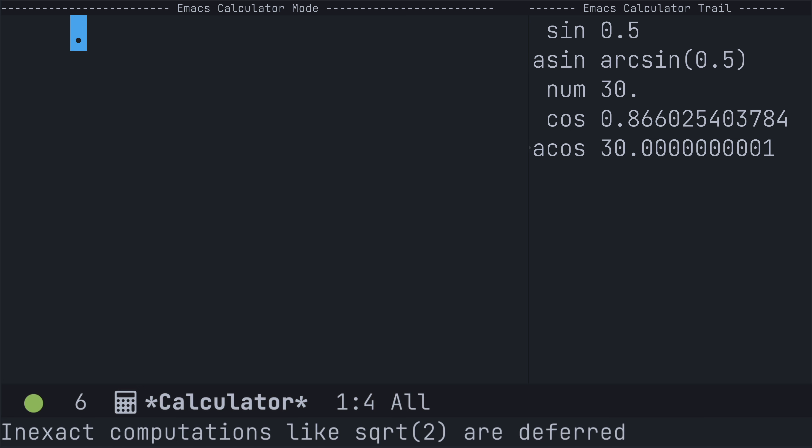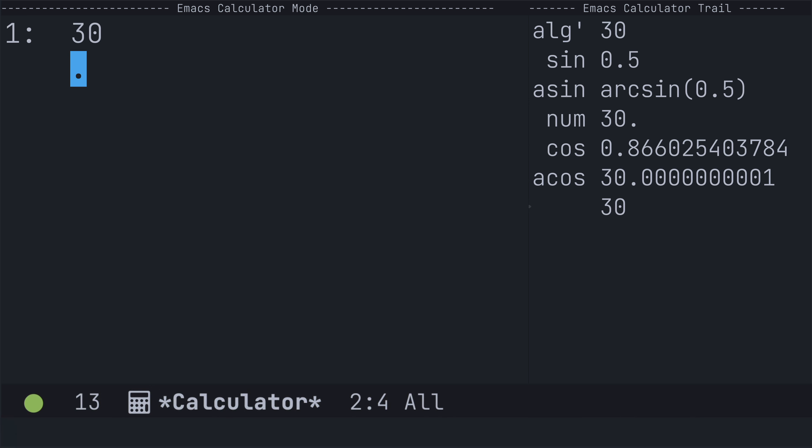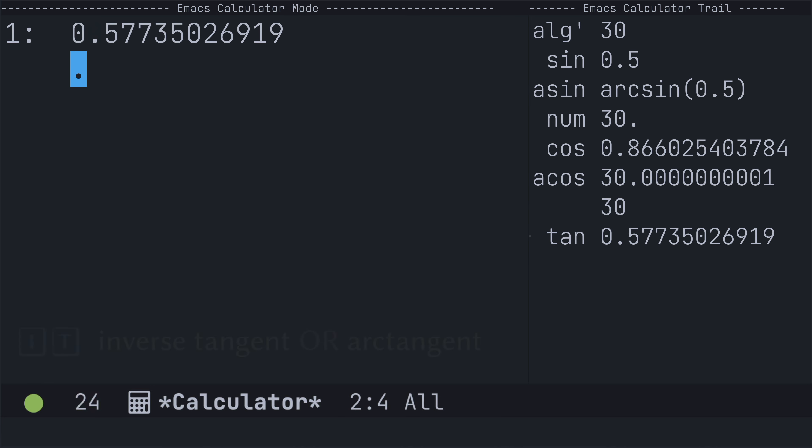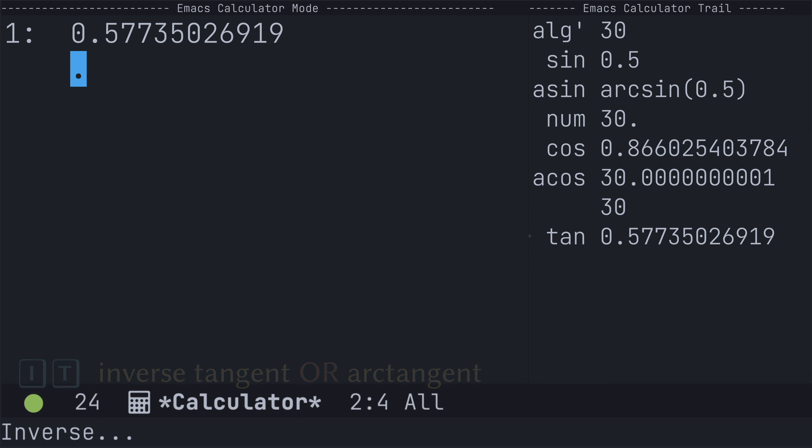We're going to take 30, place it at the top of the stack. We're going to use uppercase T to find the tangent, and then uppercase I, uppercase T to find the inverse tangent.